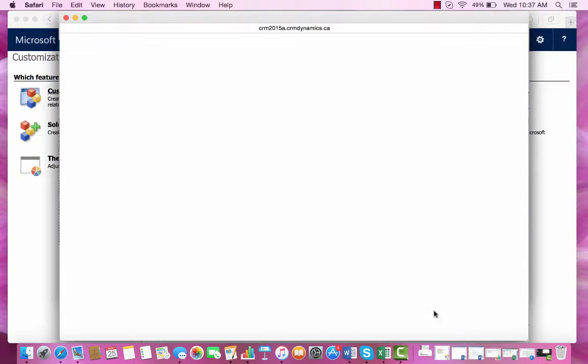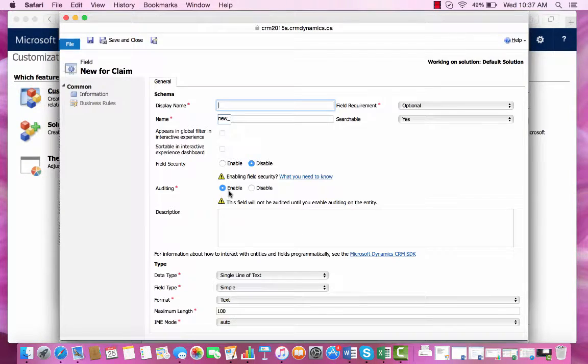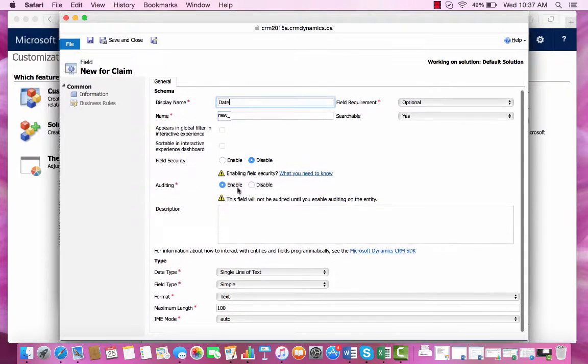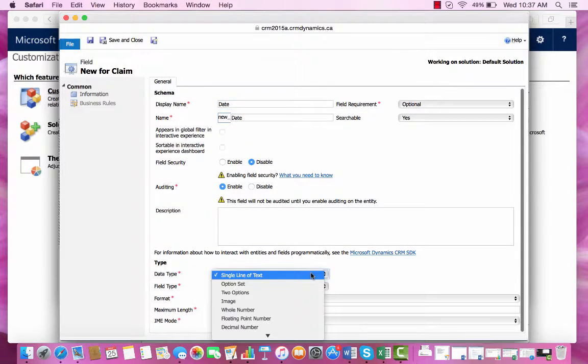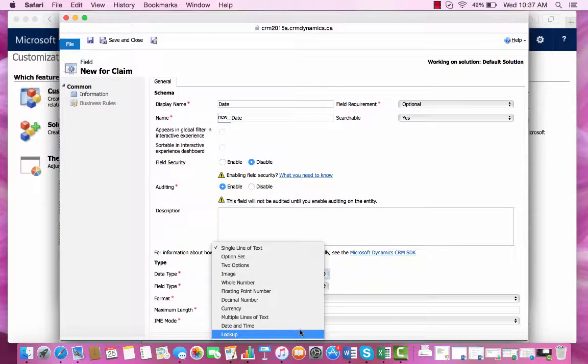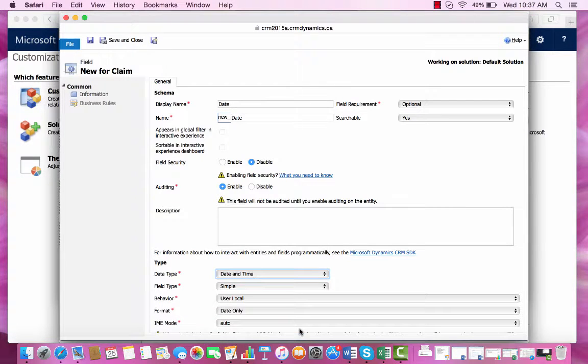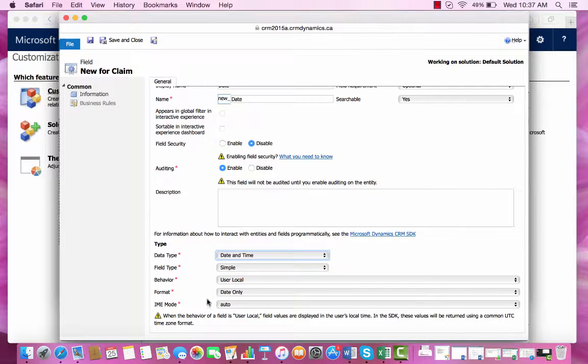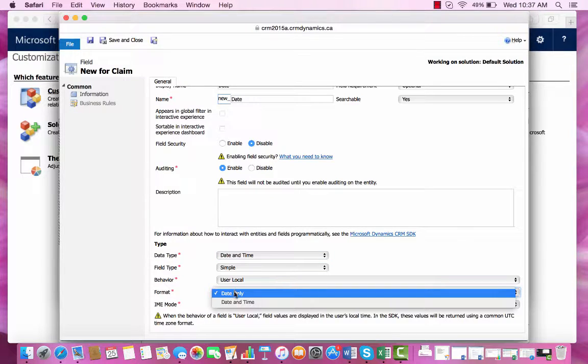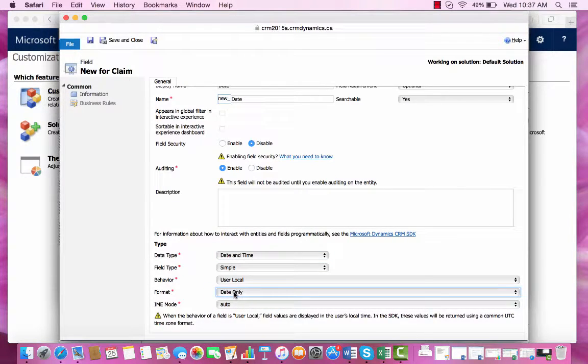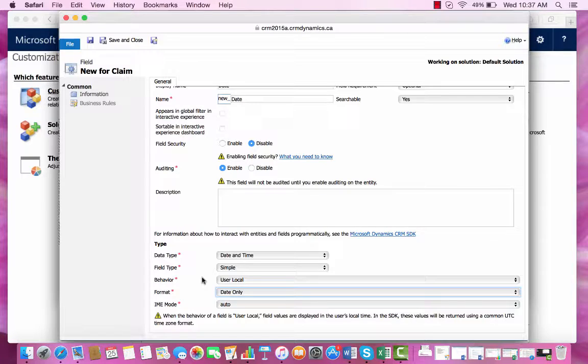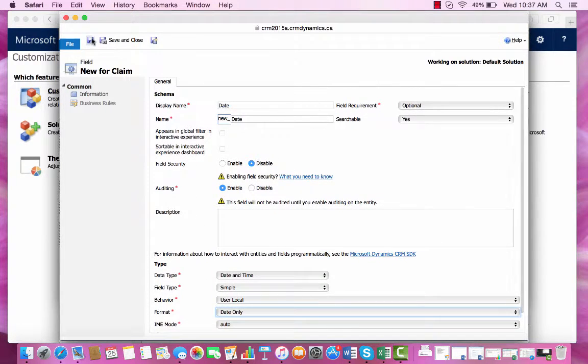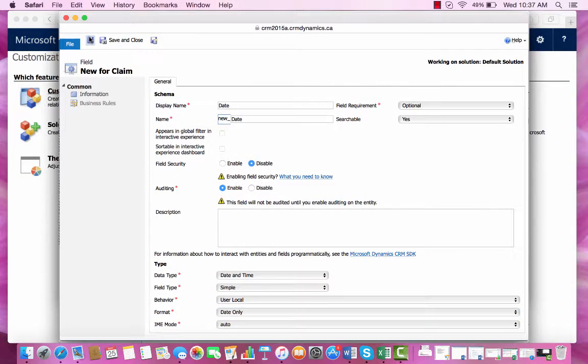And if I create another new field, this time we're going to look at date. I can choose the data type of date and time except I can further specify it by selecting that it be date only instead of date and time. And I can save this as well.